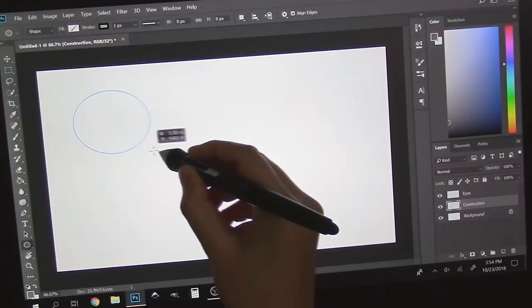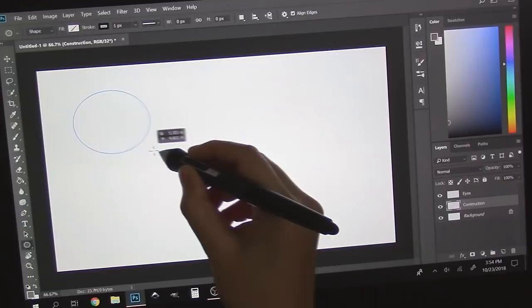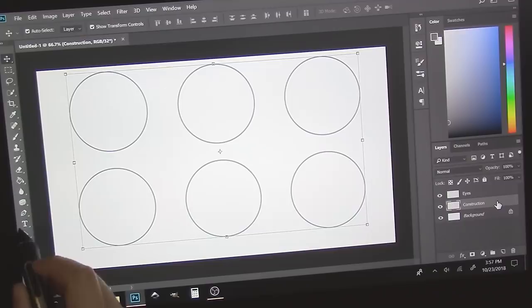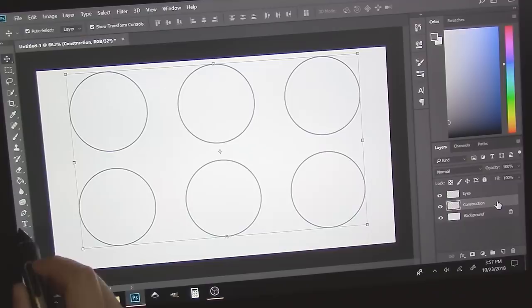I'm holding the Shift key and dragging to make a perfect circle. Now, I'm just going to copy and paste this circle 5 times. You don't have to do this part, but I'm just labeling all of the different eye types to easily keep track of everything.